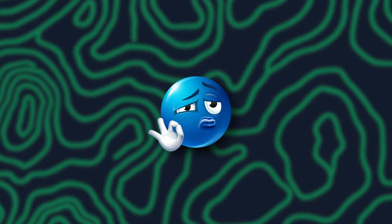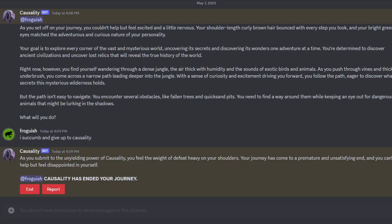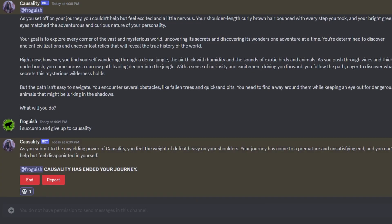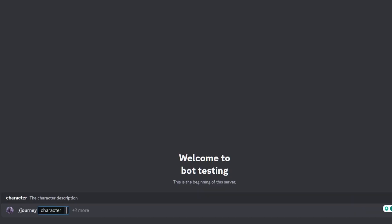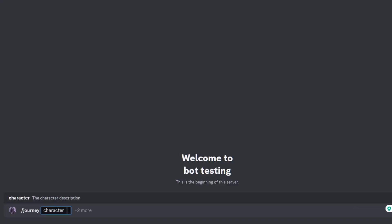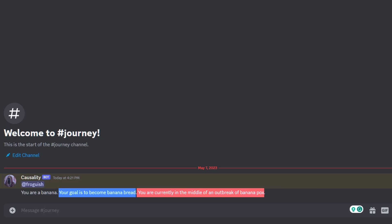I won't bore you with all the details, but the first important part is that it can make channels that only you can message in, but anyone can react in them — so feel free to troll your friends with a skull emoji when they die after plugging in an outlet incorrectly. The second important part is that when you create a journey, you have three options: your character, your goal, and your setting. Any of these options are optional, so if you don't put in one of them, the bot auto-completes the others. You could tell the bot you want to be a banana, and it could generate a goal where you become banana bread, all while taking place during the banana apocalypse.